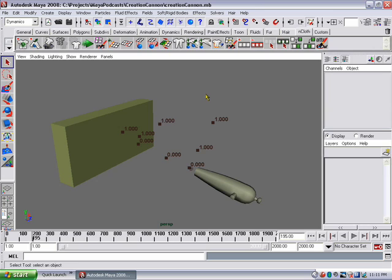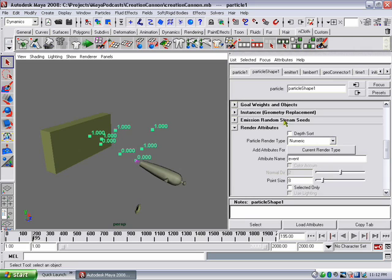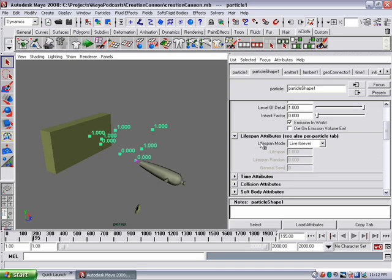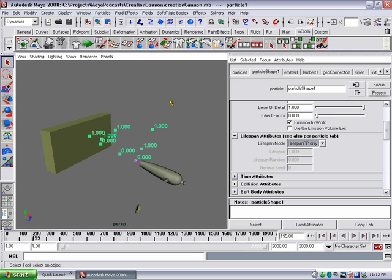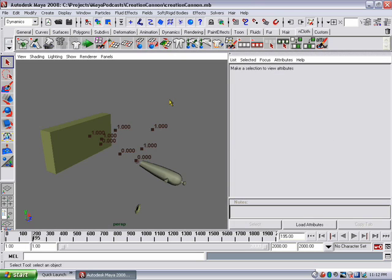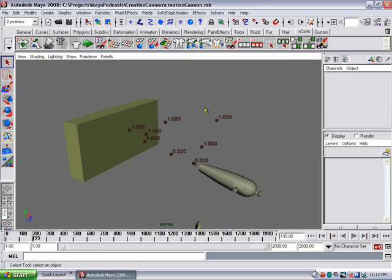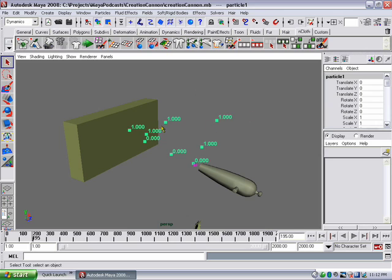Now we know on a per-particle basis that when the event is 1, the particle has hit the wall. The next step is to make those particles die as soon as they hit the wall, so we can duplicate a bullet hole at that exact position. In the particle shape, under lifespan mode, instead of 'live forever' we're going to switch to 'lifespan PP only' — PP stands for per particle — so we can kill a particle on a per-particle basis. The next step is to write an expression so that when particles hit the wall they die; it's going to be a very simple expression.